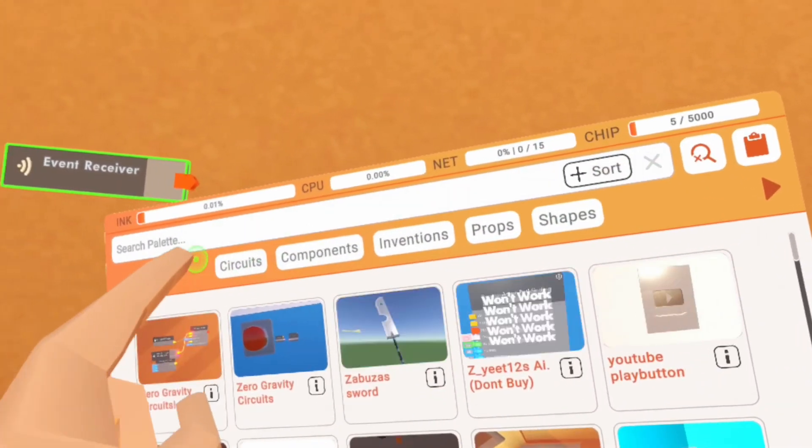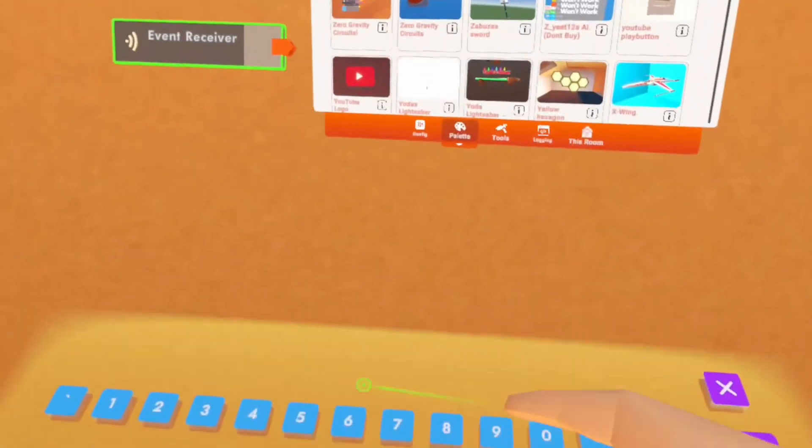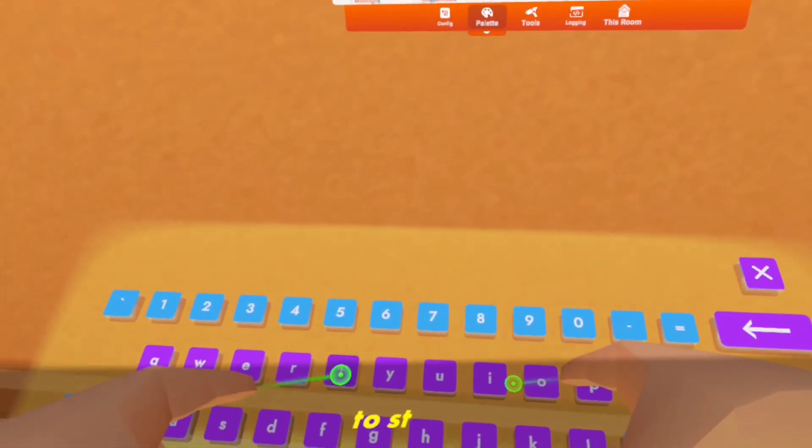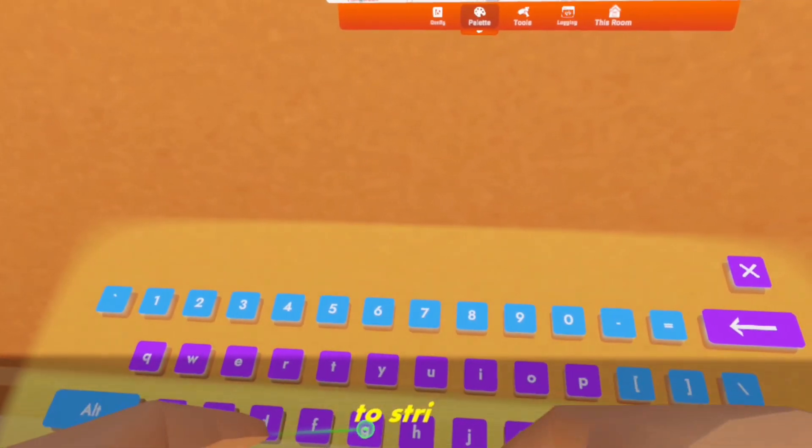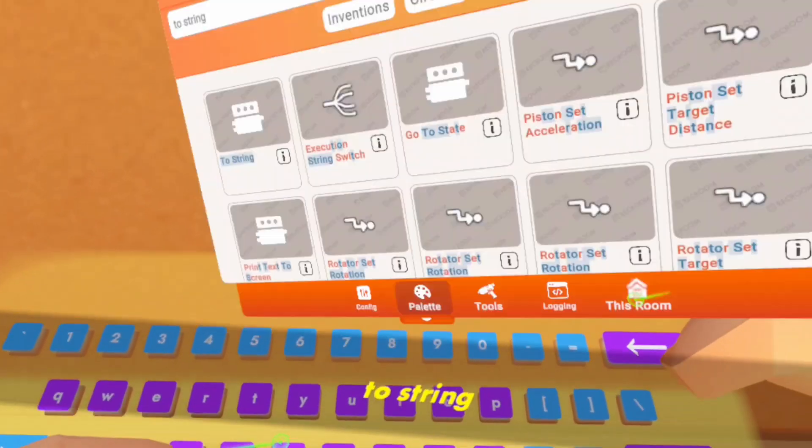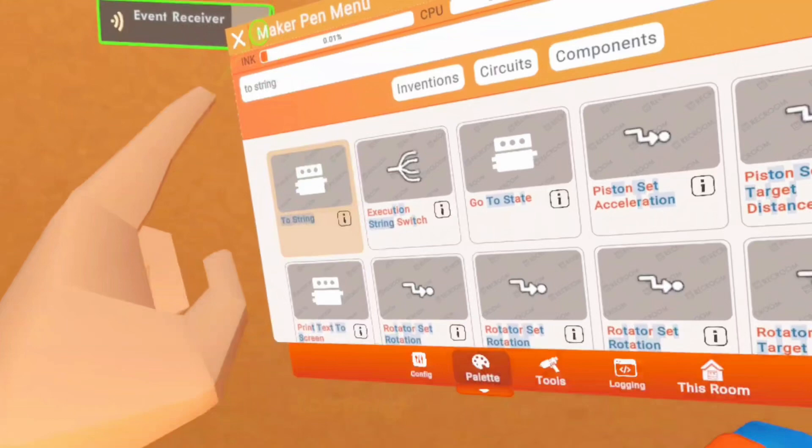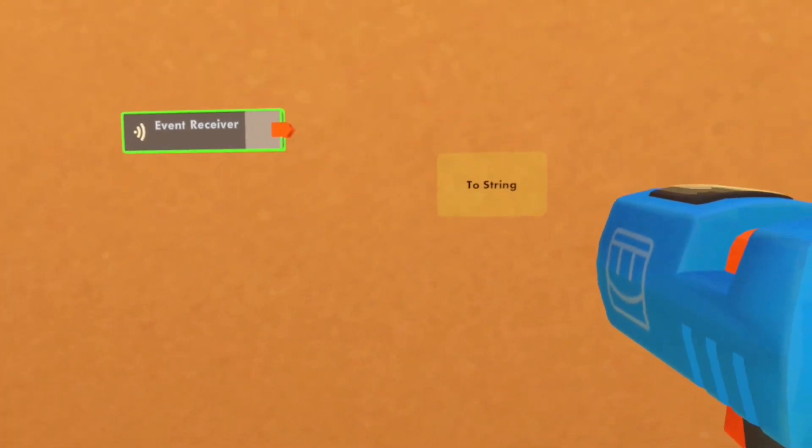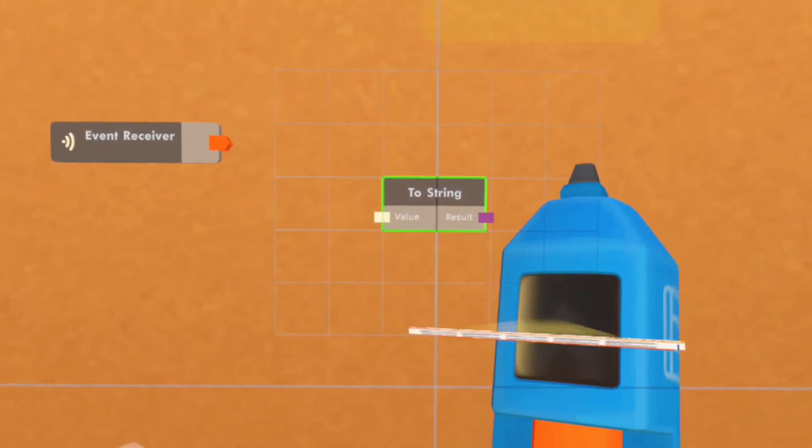Secondly, you're gonna need a shaboo strike. And you can place it right there.